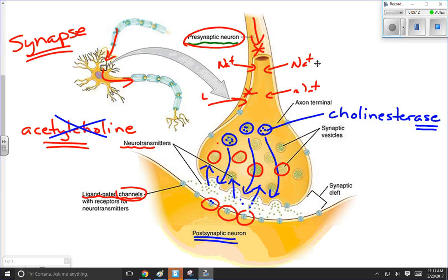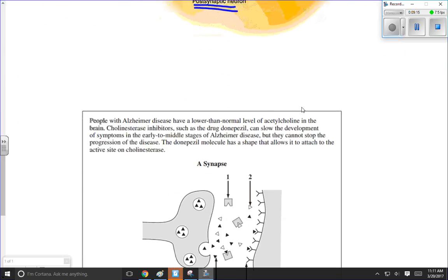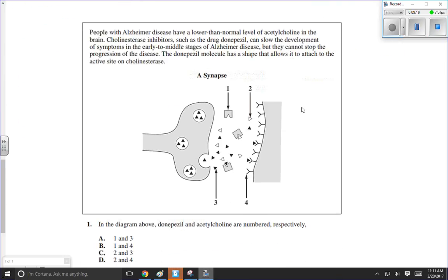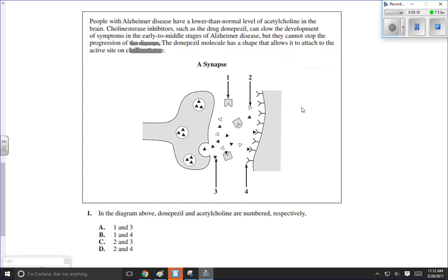Let's take a look at a couple of exam questions that would have something to do with this. Here's an example dealing with Alzheimer's disease. It says people with Alzheimer's disease have a lower than normal level of acetylcholine — that's the neurotransmitter substance. A lower amount means fewer nerve impulses are going to cross that synapse.